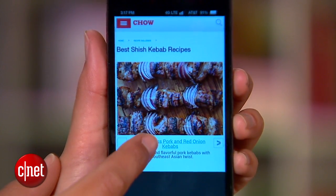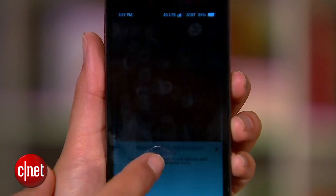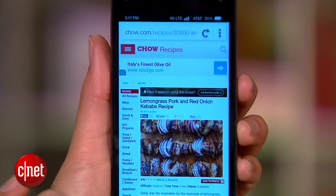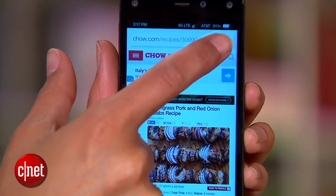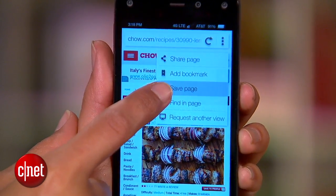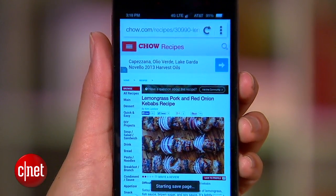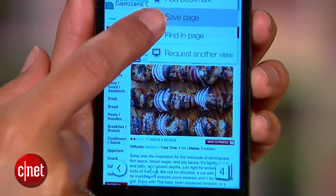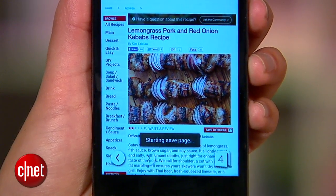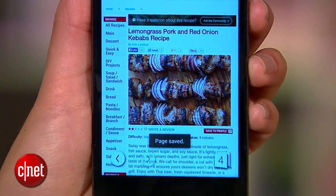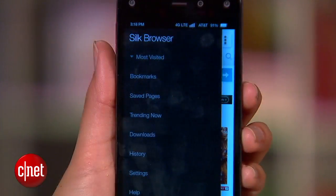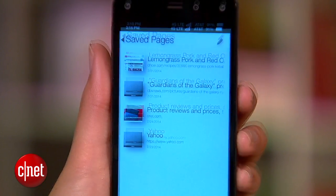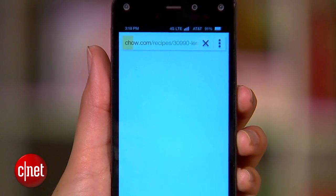One of the more useful built-in features here is Saved Pages. If you don't have time to read an article, you can save it by hitting the menu button and choosing Save Page. Not only will this bookmark it for later, but it'll even be available offline, which is great for those internet-free commutes. When you're ready to read a saved article, just head to Saved Pages in the sidebar, and there it is.